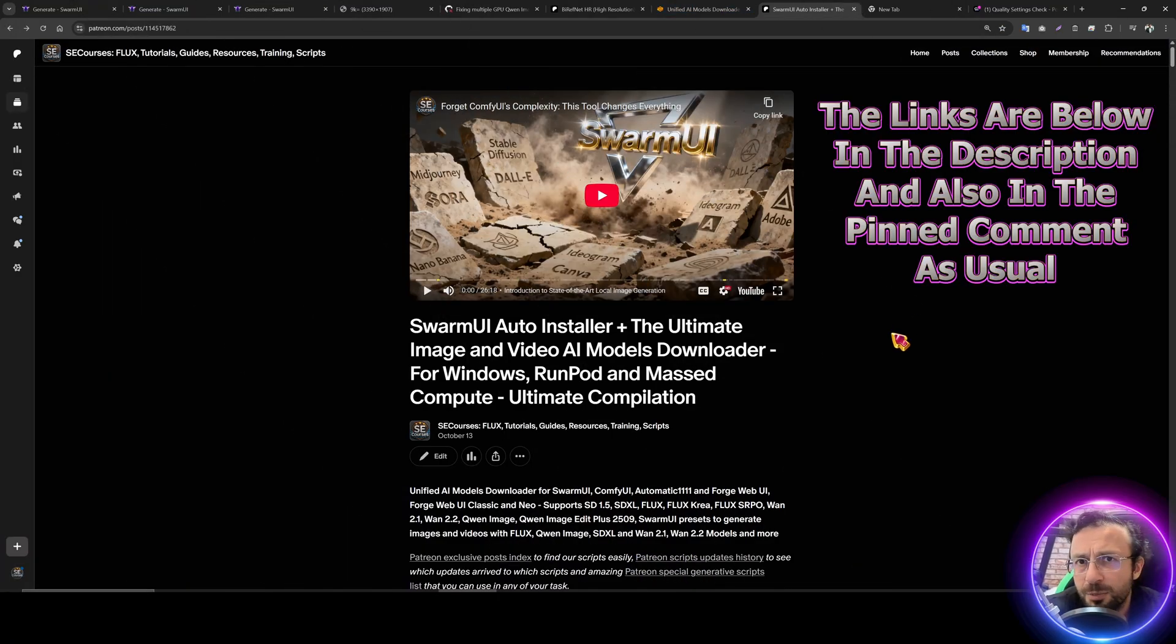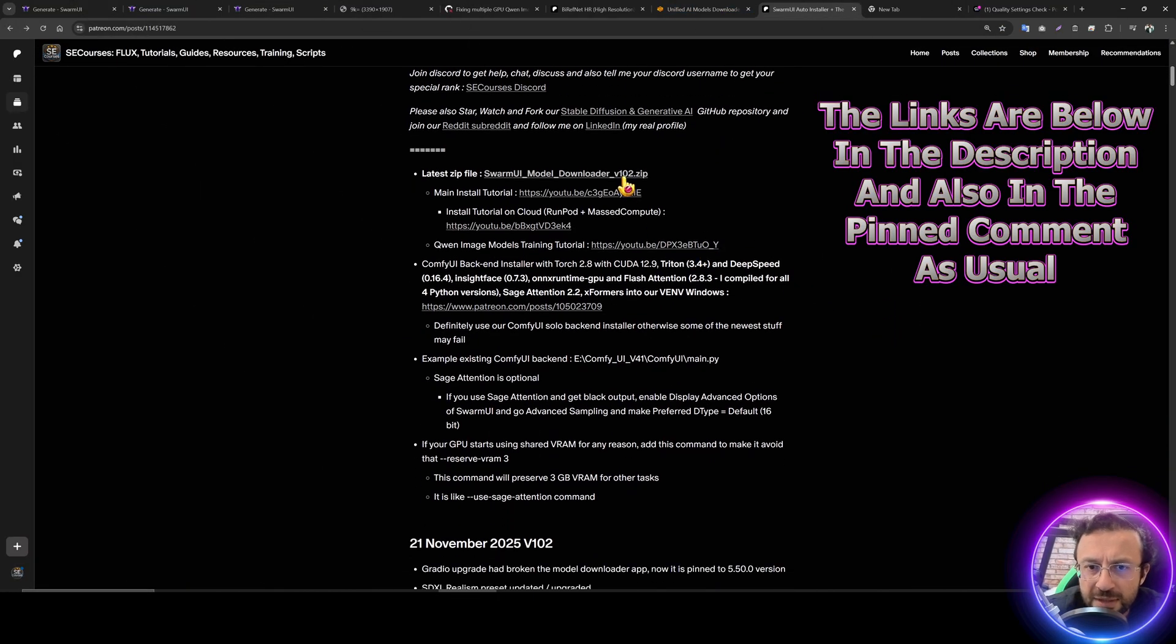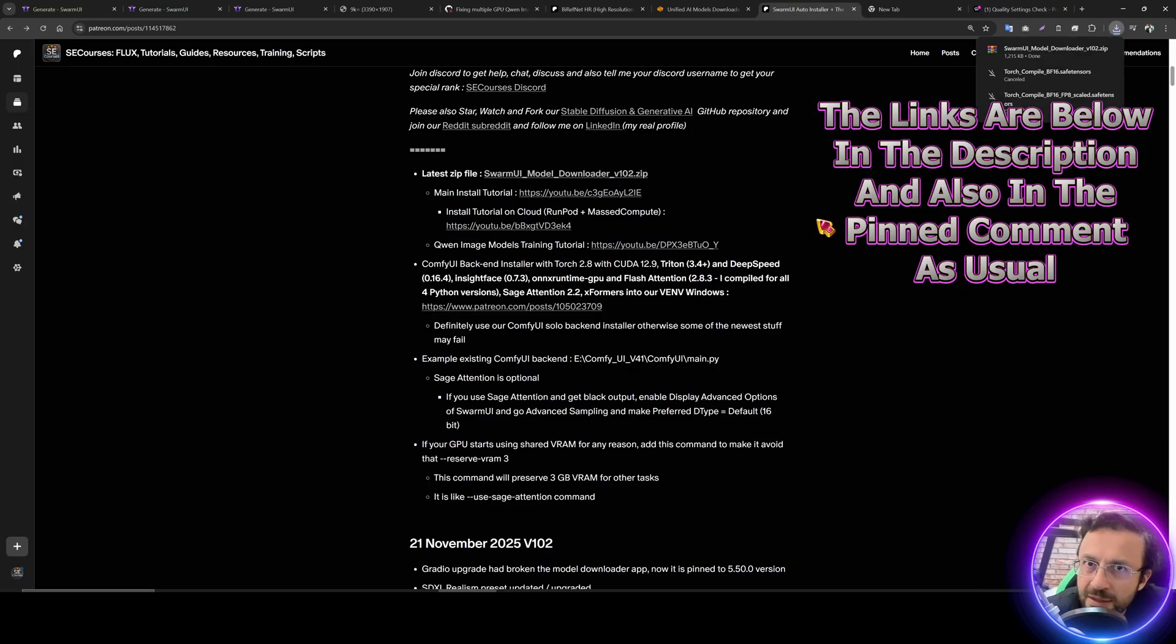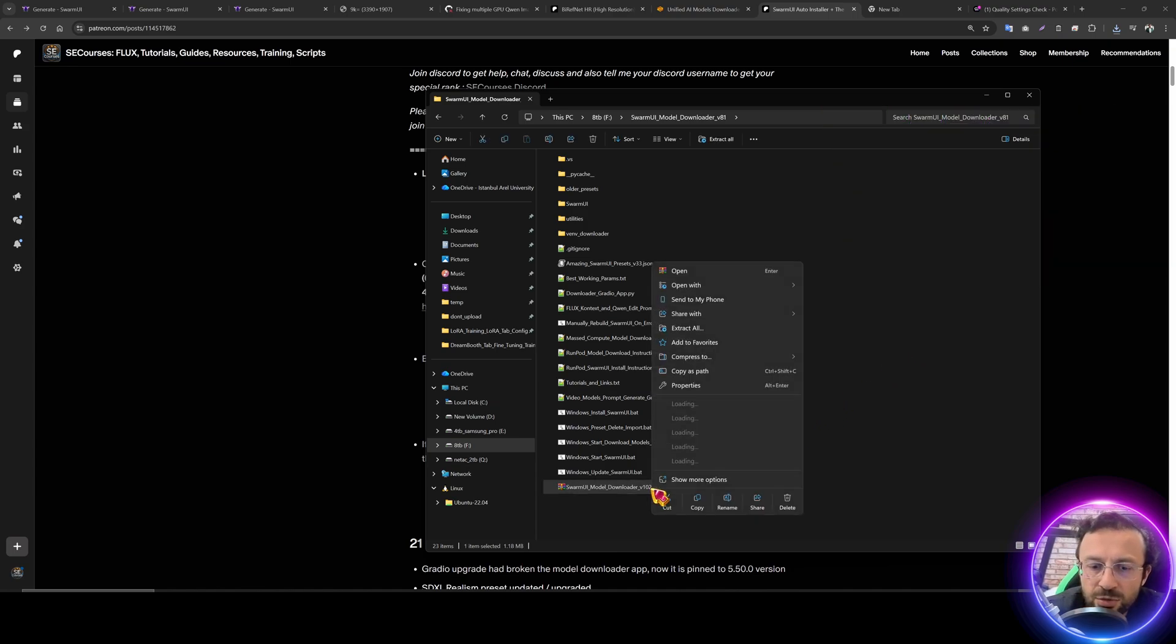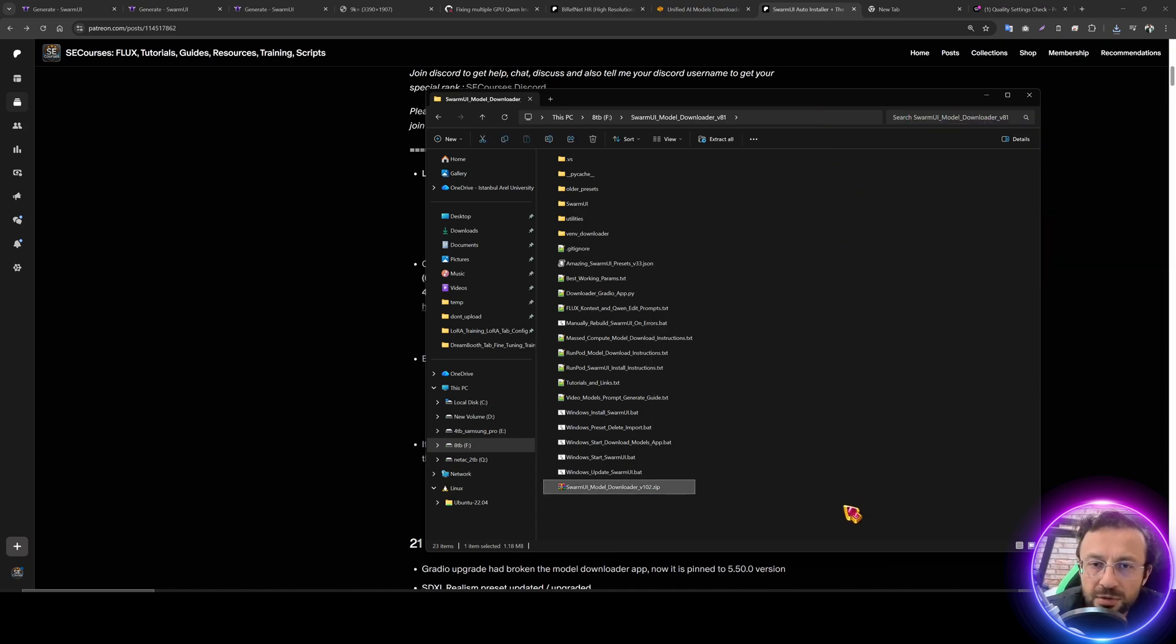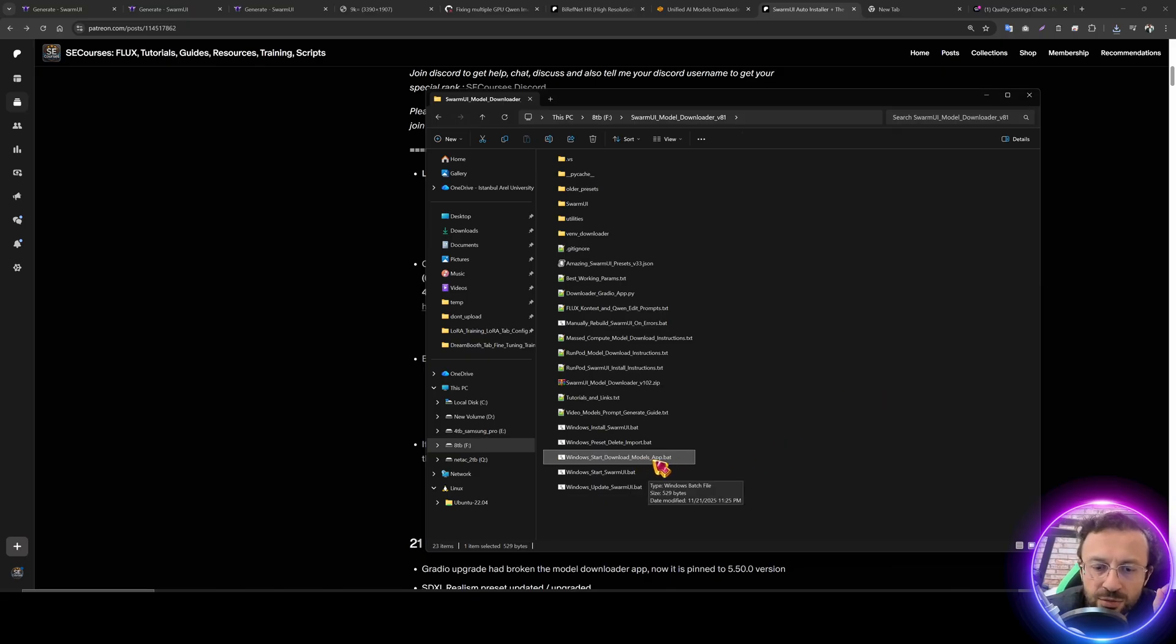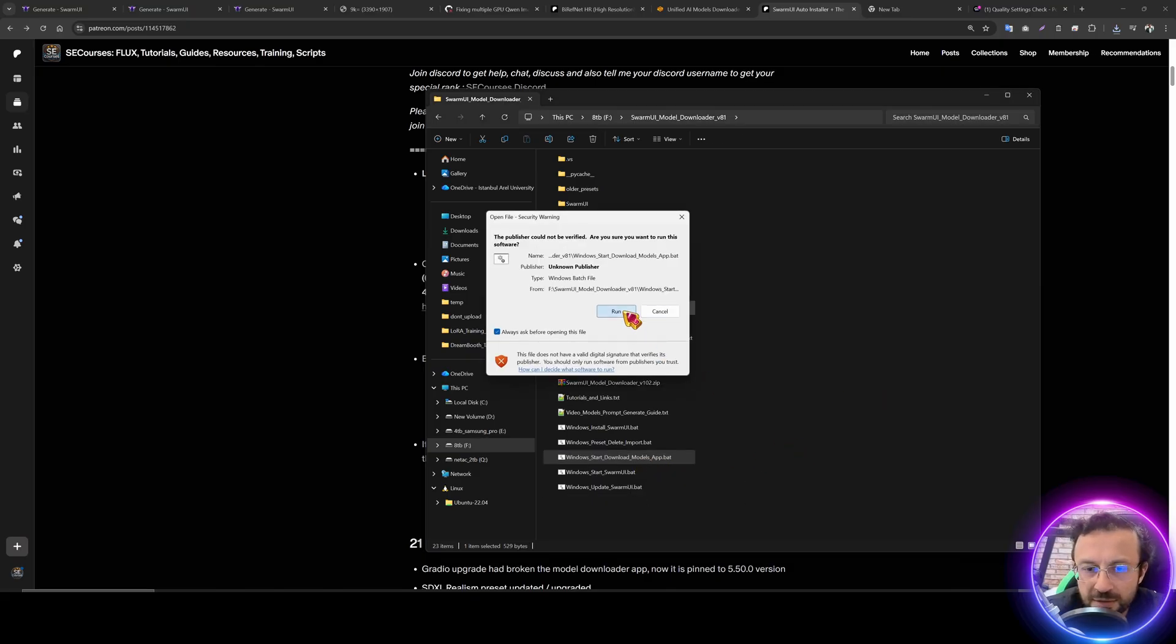So as in our previous tutorials, download our latest Swarm UI model, download the zip file. The link will be in the description of the video. Put it into your Swarm UI installation and extract it and overwrite all the files like I am doing. Then start window start download modules app file like this run.